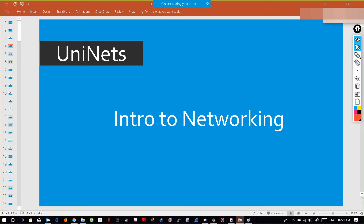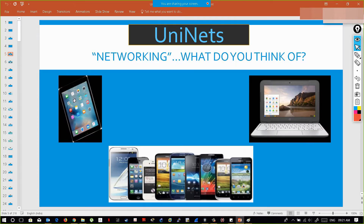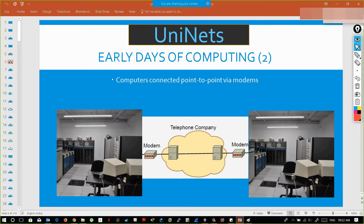Introduction to networking: what do you think of networking? This is an interconnection between devices that are able to communicate. If I have this device and I want to communicate with another device, I can do so only when they are in a network and able to communicate. That is the network — a simple definition.